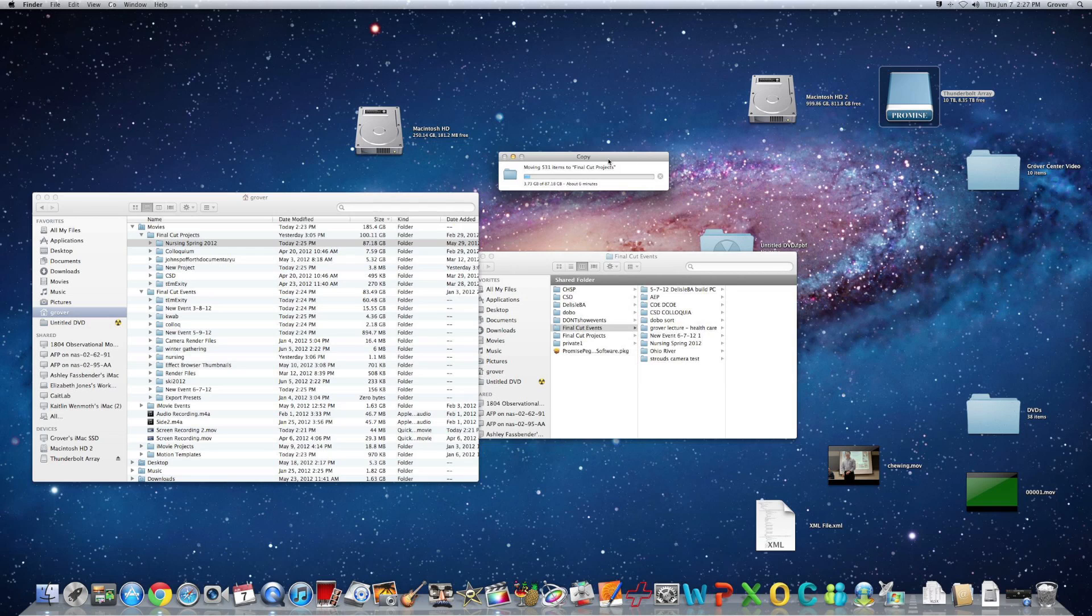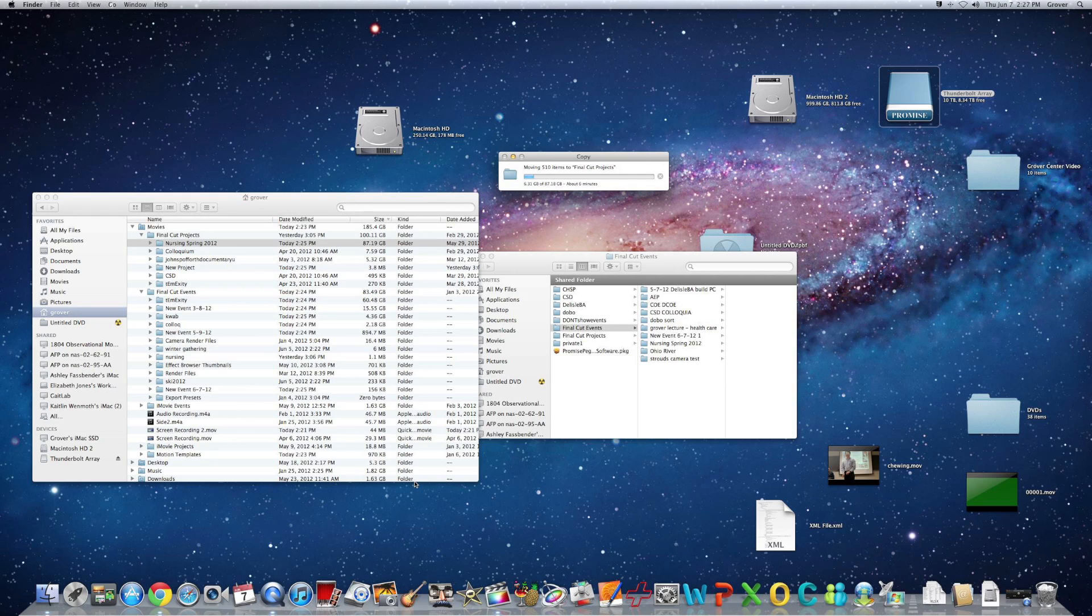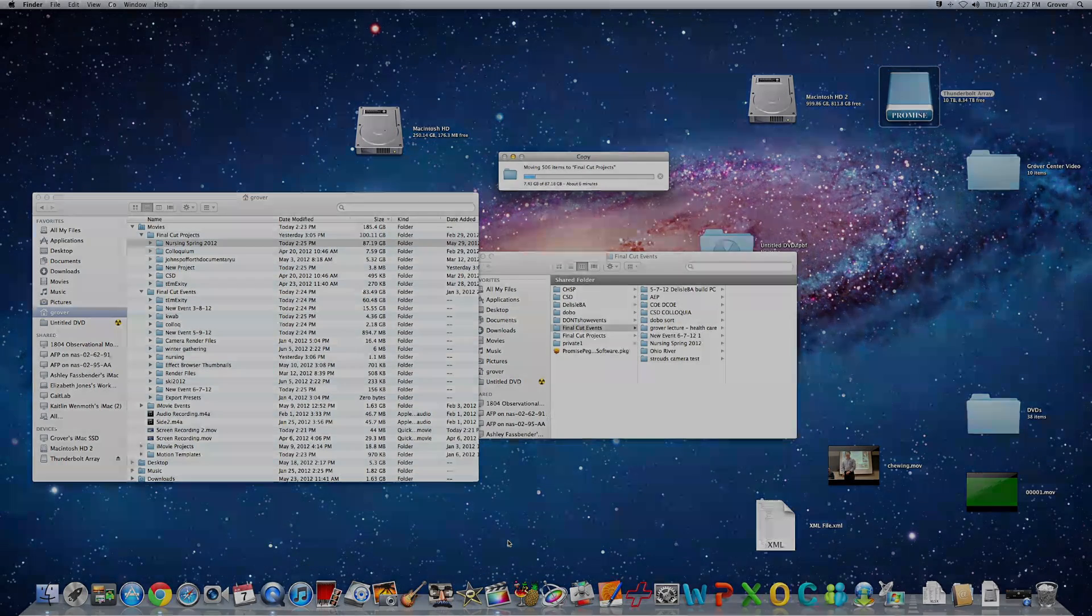but I just want to reiterate the point that when you are in Final Cut, right now the thing won't even launch, the disc is full. Make sure you're on the Thunderbolt array for both events and projects. Thanks for listening!